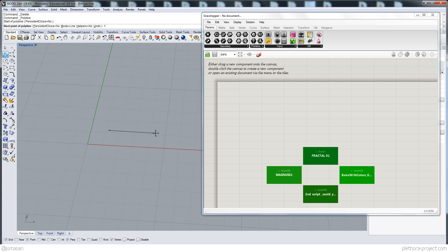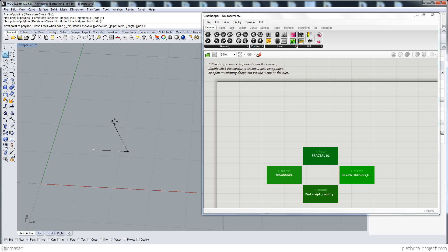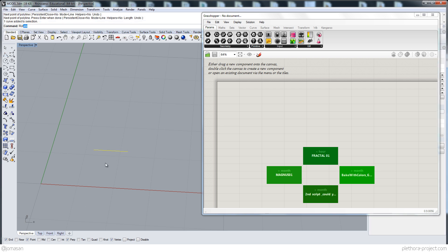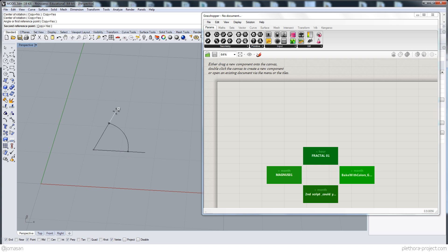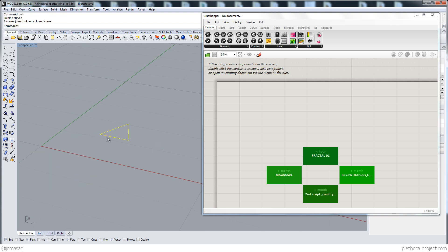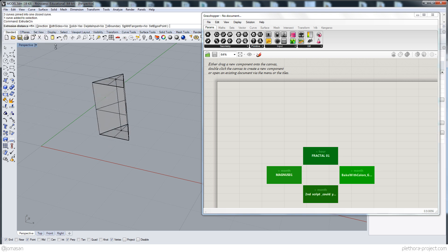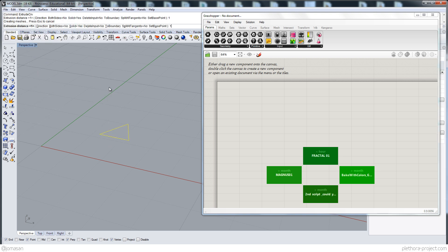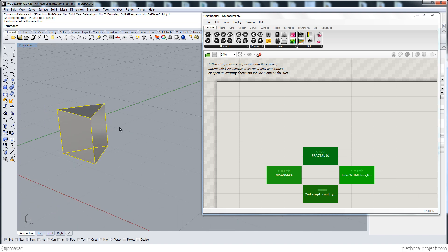It's going to be a recursive aggregation script, so we're going to create one geometry that I'm going to build right now. I'm rotating one line of one unit at 60 degrees and then doing that again to create this shape. I'm going to join that and then extrude the curve — solid, one unit. So this is going to be the geometry that we're going to be working with.